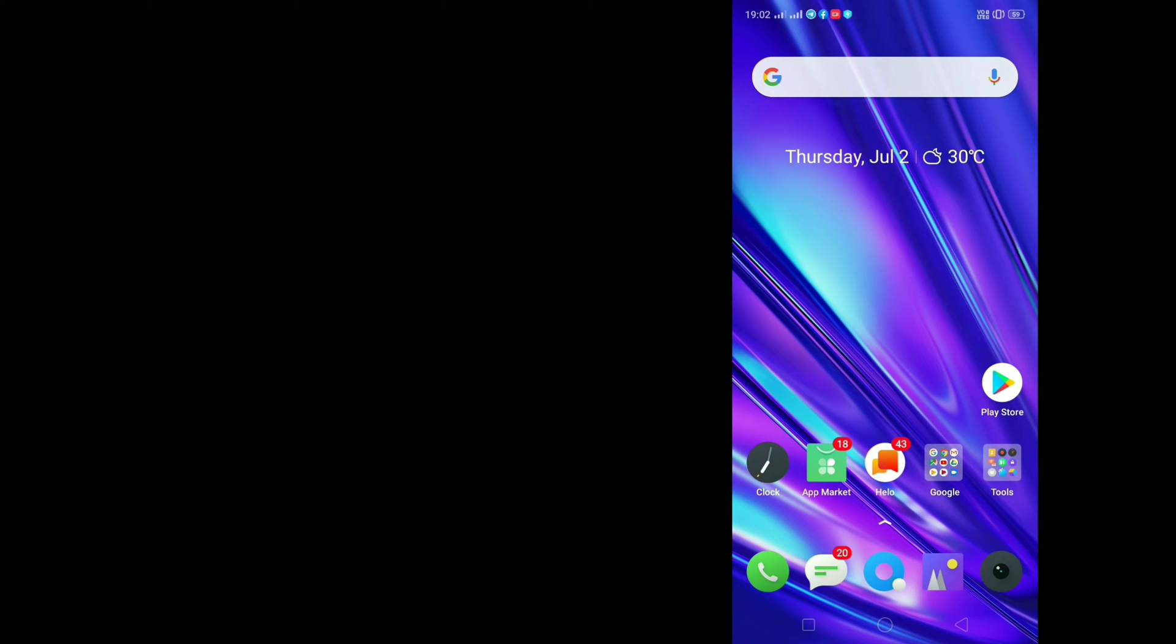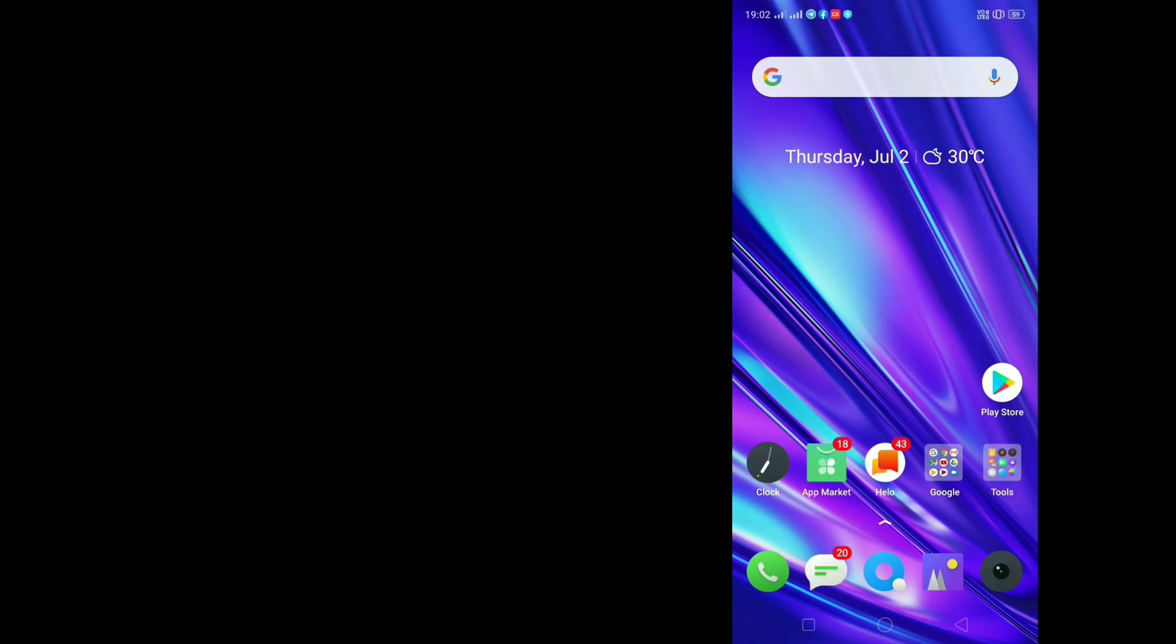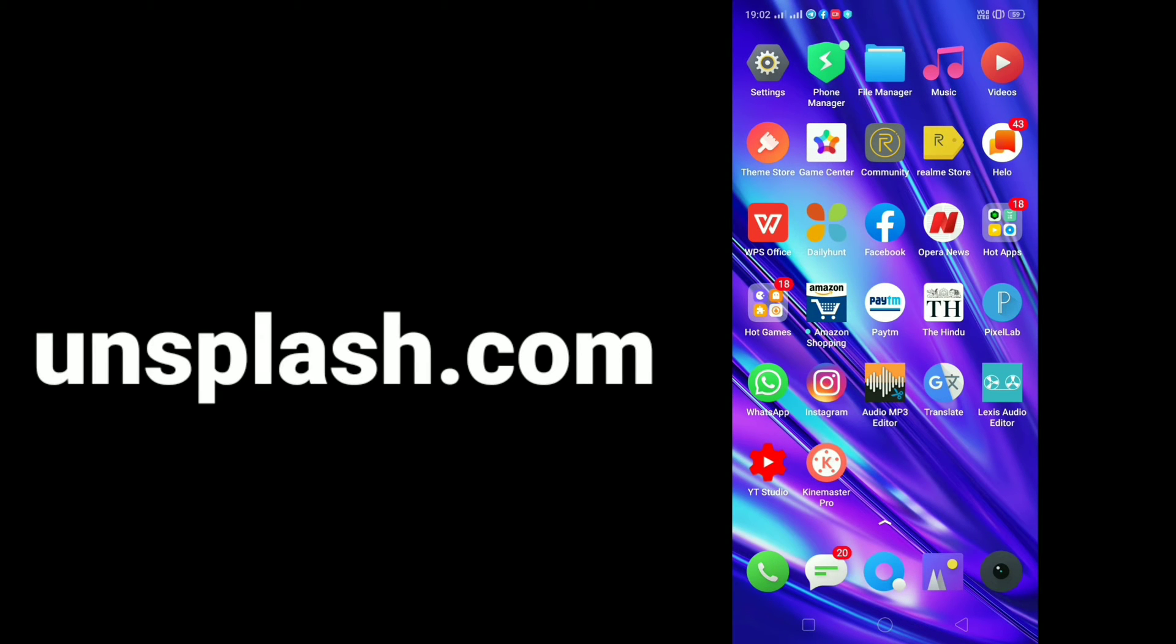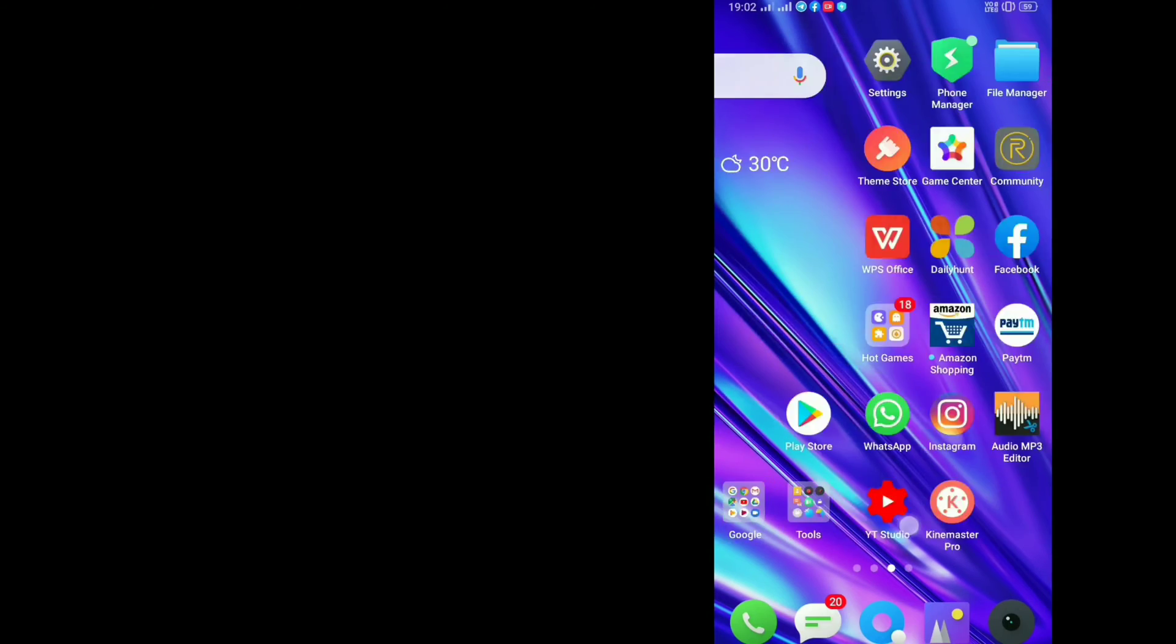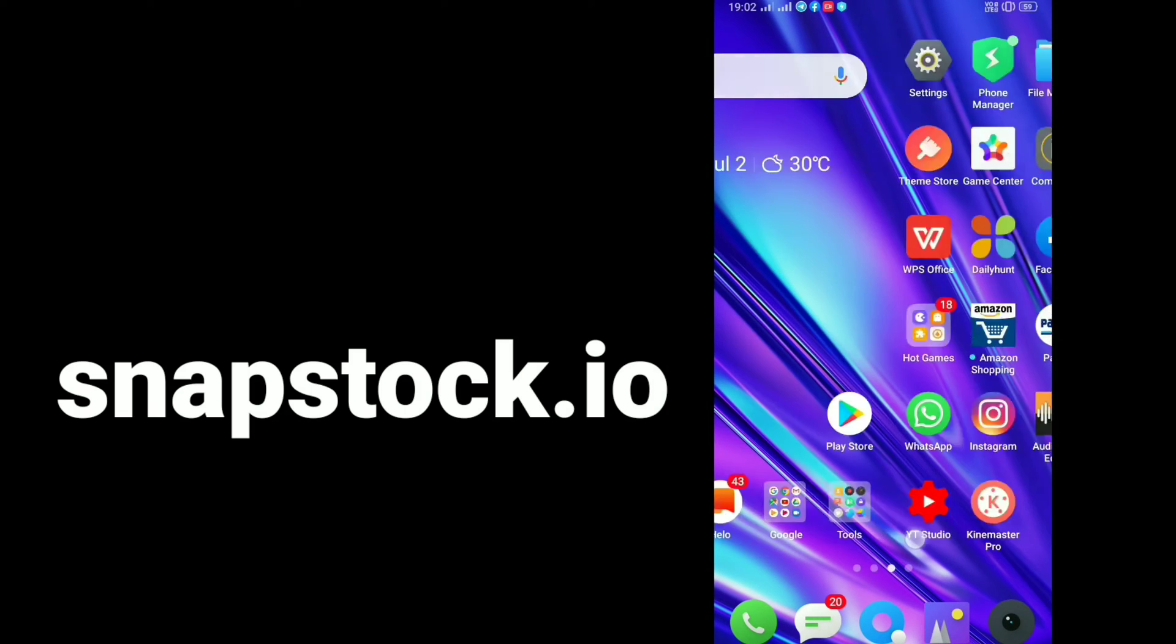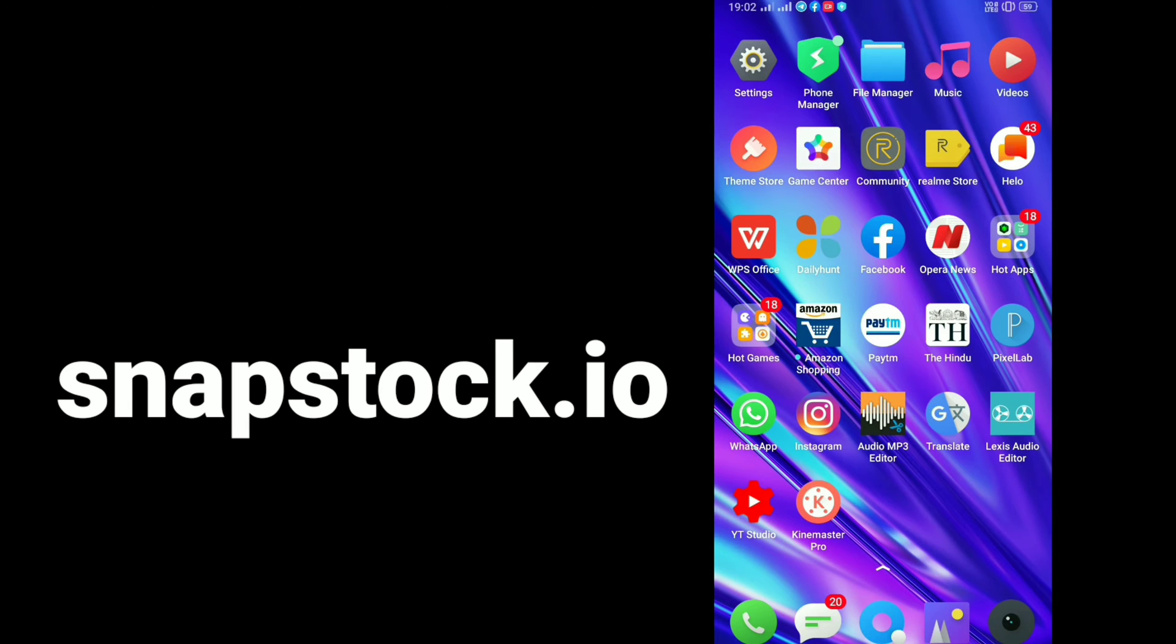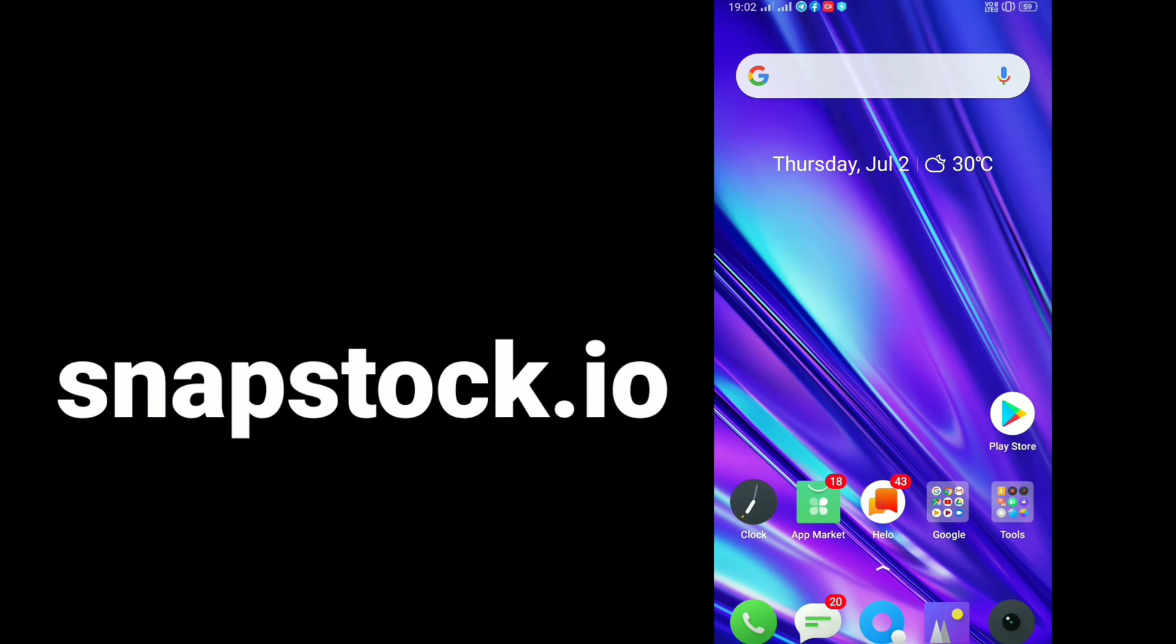From these websites you can download any images and you will not face any trouble. They are copyright free; you can use them in any of your videos. Number one website is unsplash.com. Number two website is snapstock.io. From these websites you can download any kind of images and you will not face any problems.